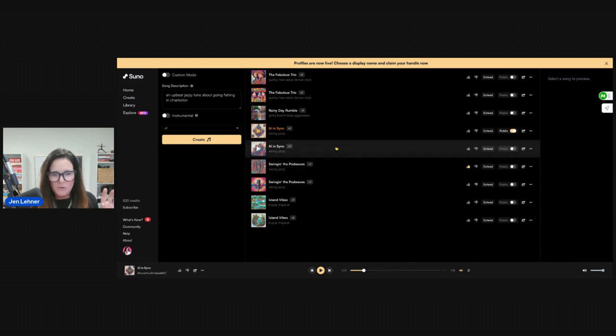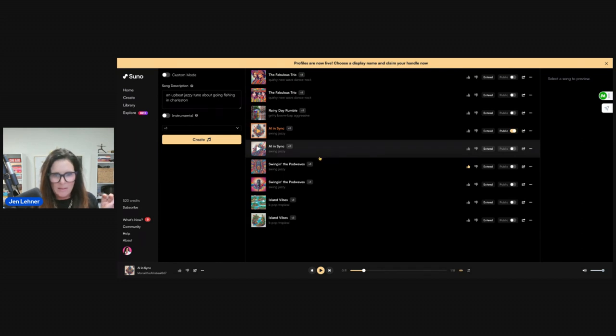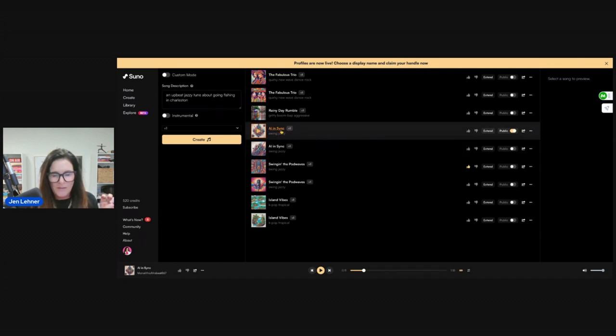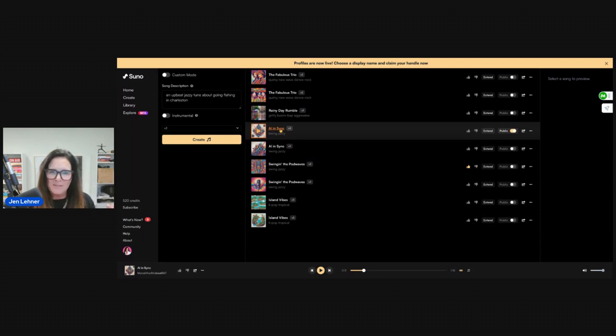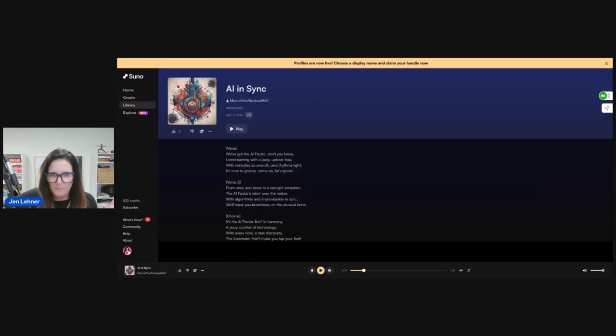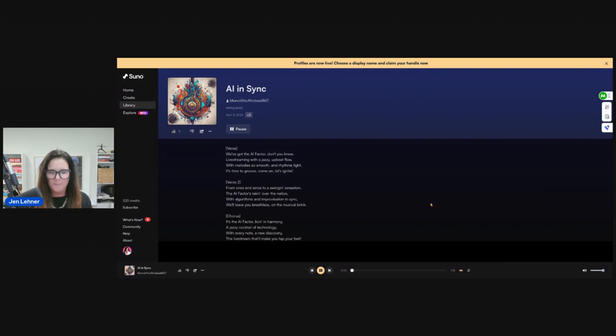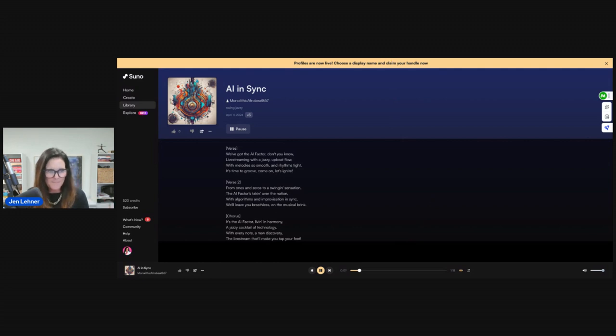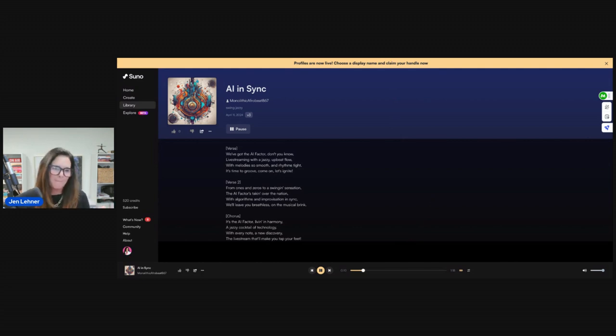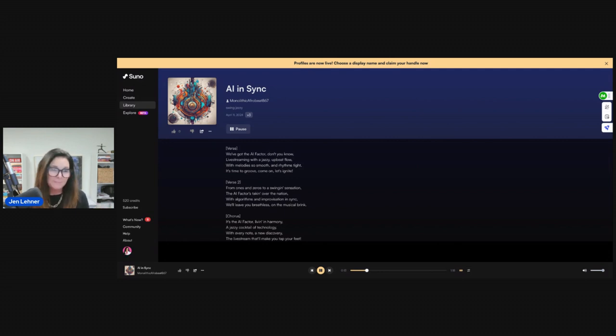This one is the intro that I was telling you about. They gave me both of them, they have the same lyrics but they have different singers and tunes. So here we go. [Song plays: 'It's time to groove, come on let's ignite, from ones and zeros we've got the data factor, don't you know, live streaming with a jazzy upbeat flow, with melody so smooth and rhythms tight, it's time to groove, come on...']